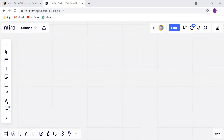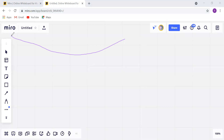How to change your name in Miro. First of all, you will open the application. You will go to the left side and you will click on Miro. You will click on it.